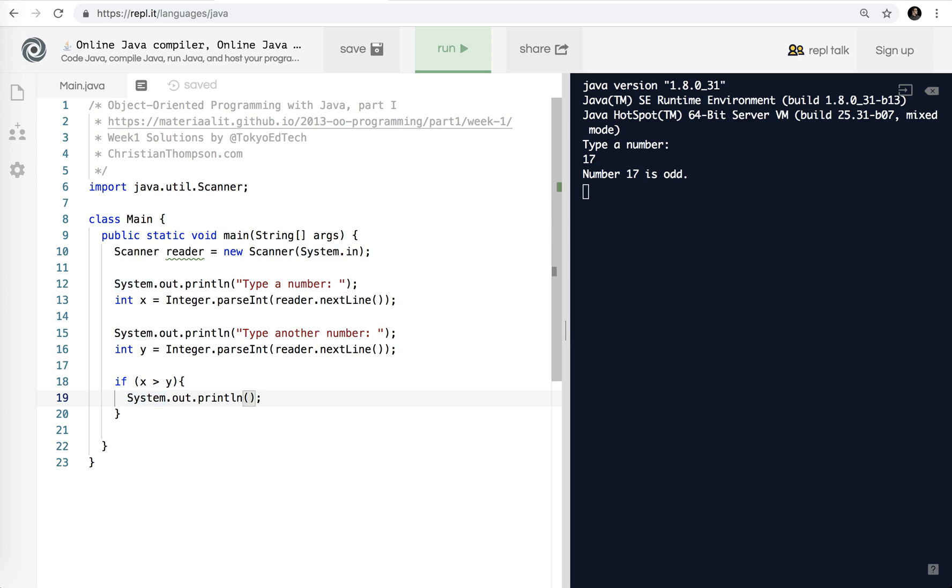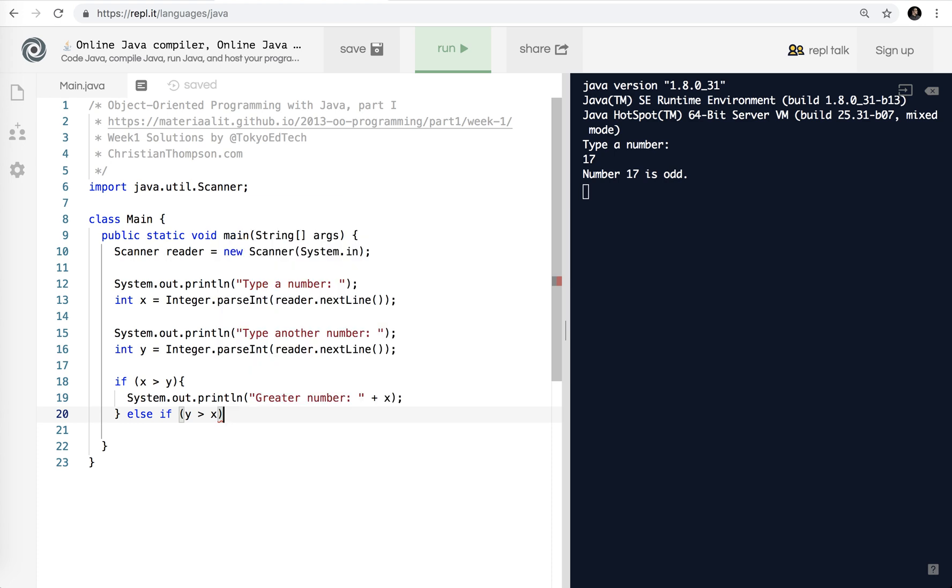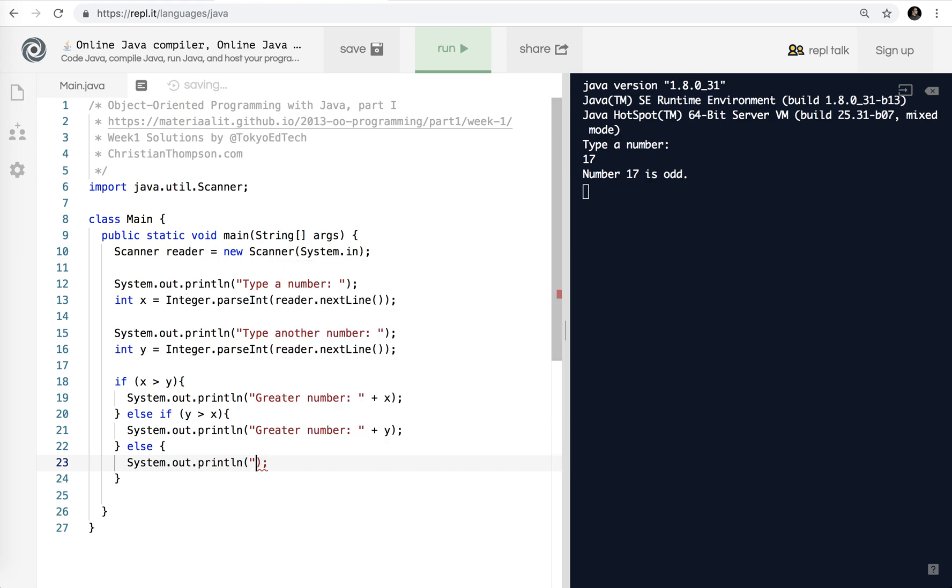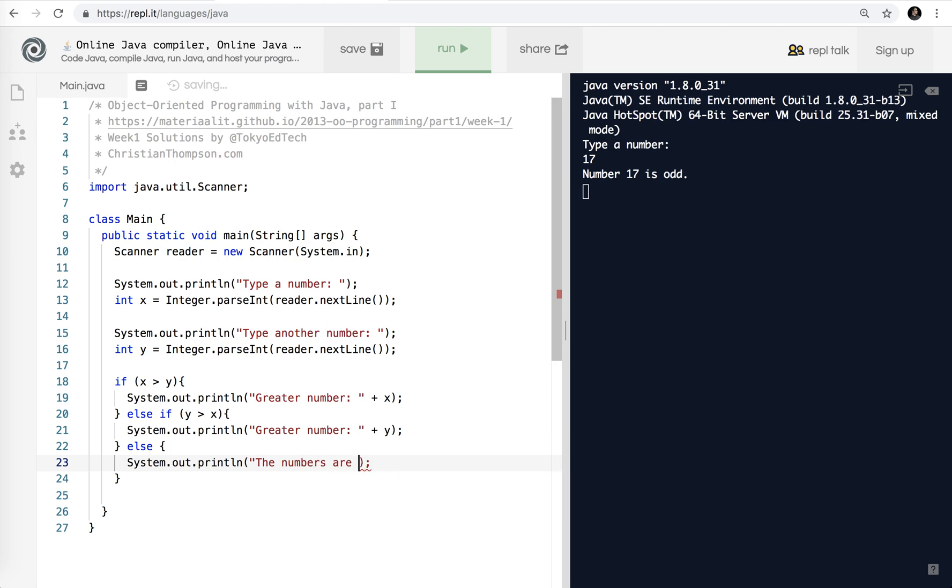So I'm going to say if x is greater than y. System.out.println, just wanted to copy that. Print greater number plus x. And then we want to check the opposite. So else if y is greater than x. Or we could have done x is less than y. Either way. We're going to print out the same thing. So greater number plus, in this case, y because y is greater. And now we've only got one other option. So we don't need to use an else if. We're going to say if x equals y. Although we could. But if it's not greater than, it's not less than, it must be equal to. And then that saves us a little bit of typing and processing. We'll say the numbers are equal.